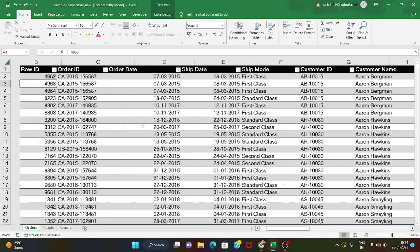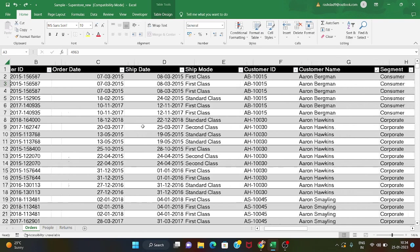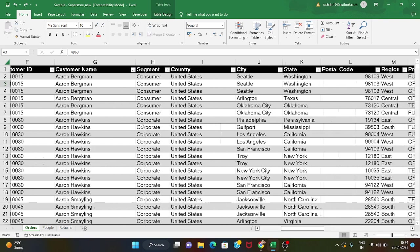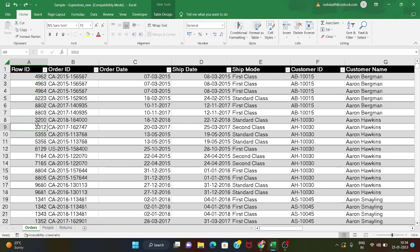We have this data here with columns: Row ID, Order ID, Order Date, and many more columns. The Row IDs shown are 4000, 962, 963, 964, and 8000 — so the data is not sorted.